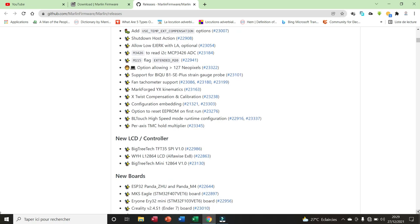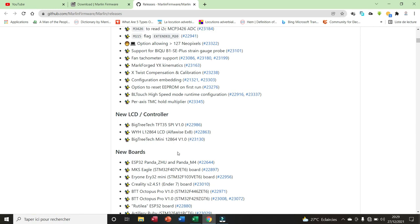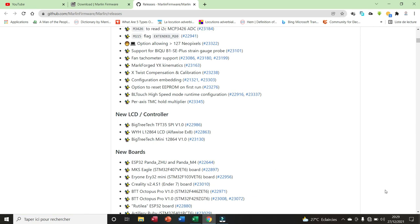Here we have three issues related to the LCD controller. We have the BigTreeTech TFT35, we have the WYHL12864 LCD for AlphaWise U8, we have the BigTreeTech Mini 12864 version 1.0.